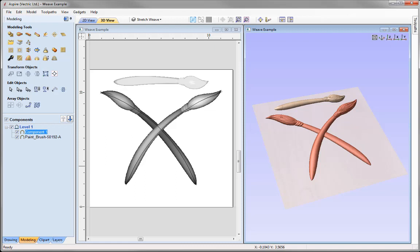That completes this guide on how to use the Extrude and Weave tool. Examples of this tool being used in actual project tutorials can be found in the related videos section for this tutorial.